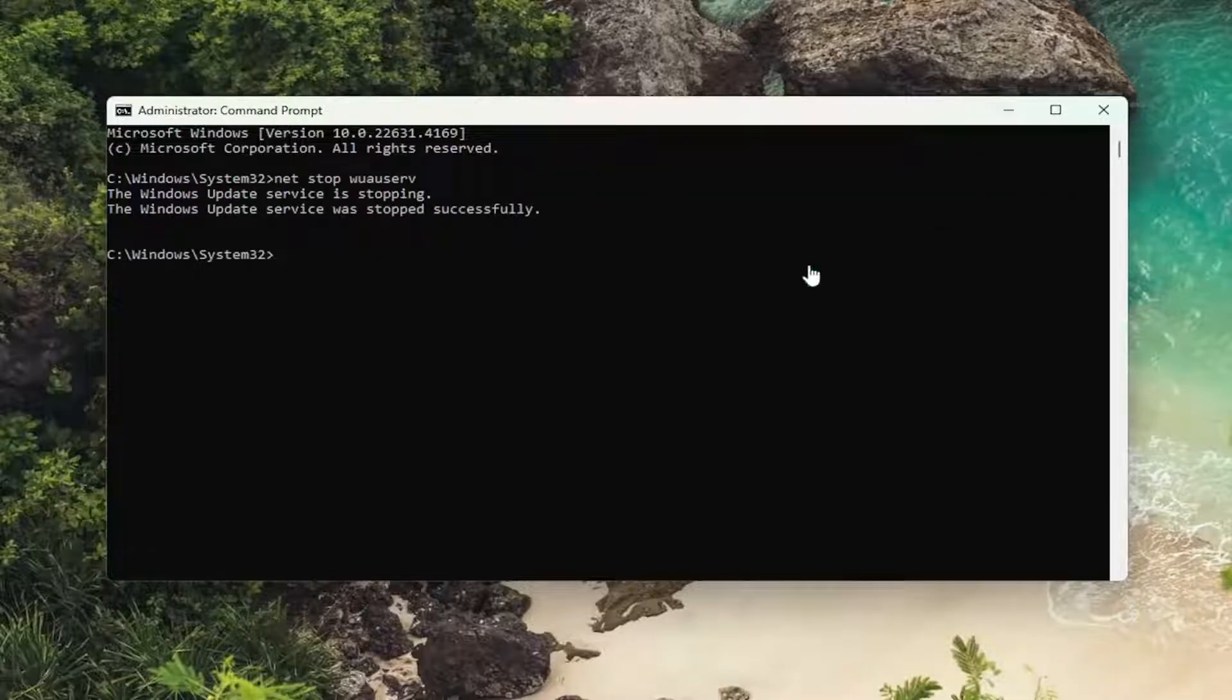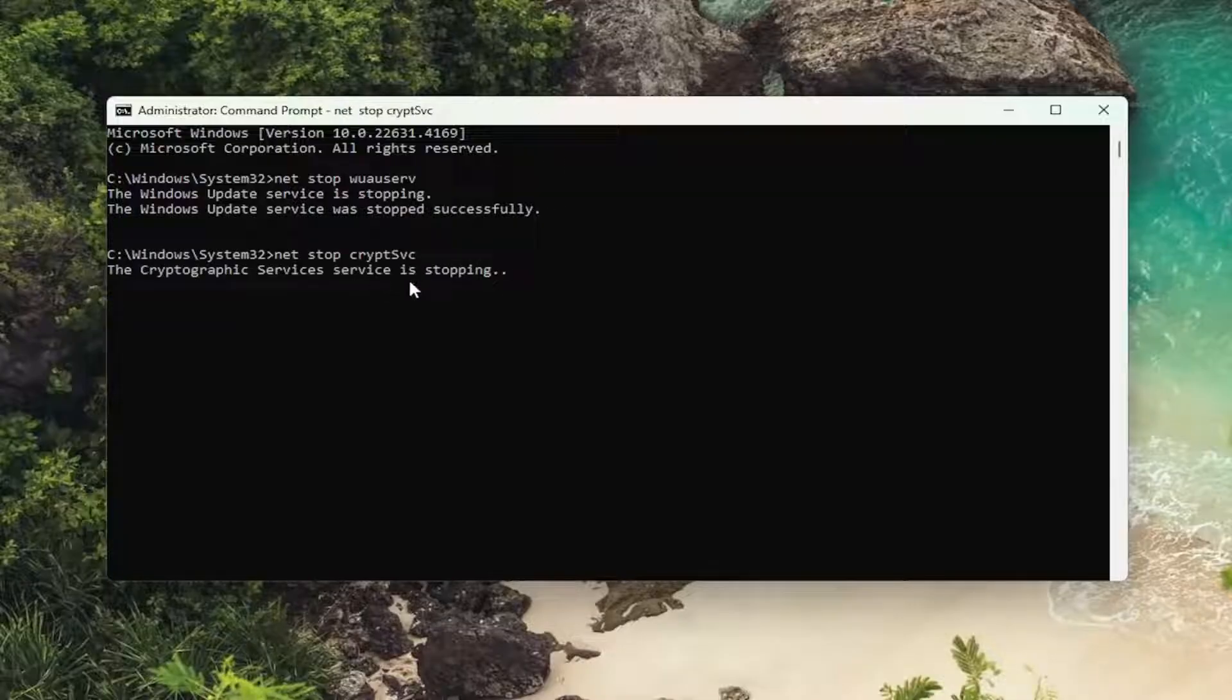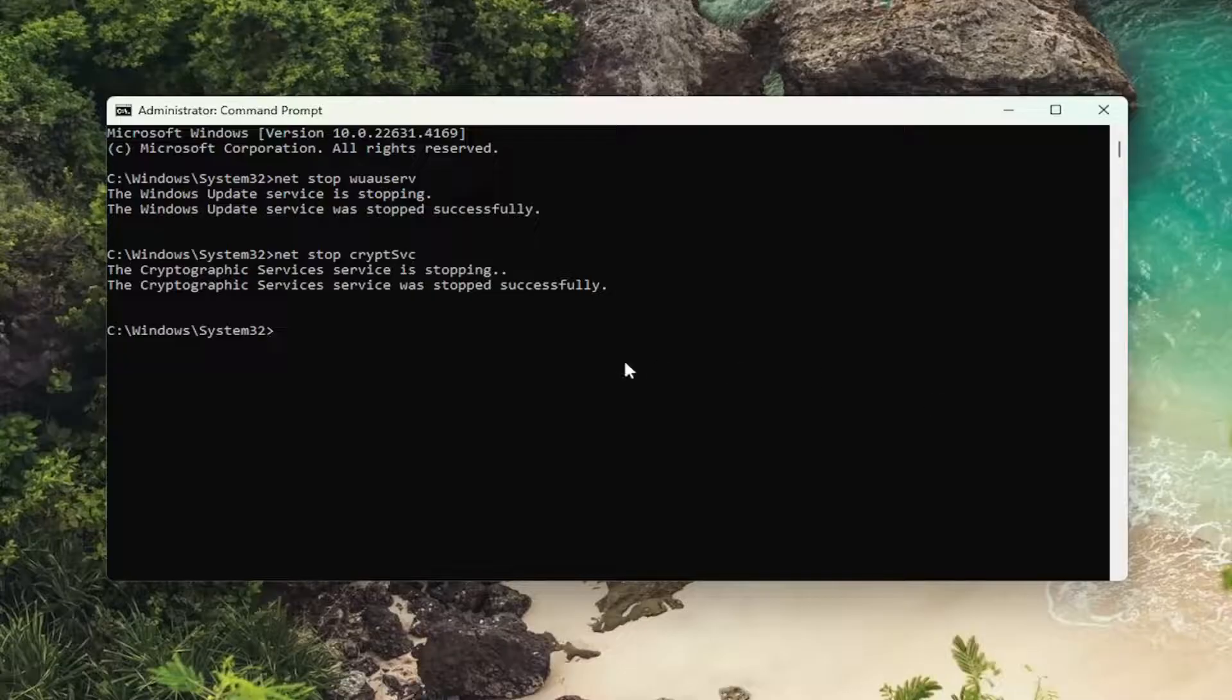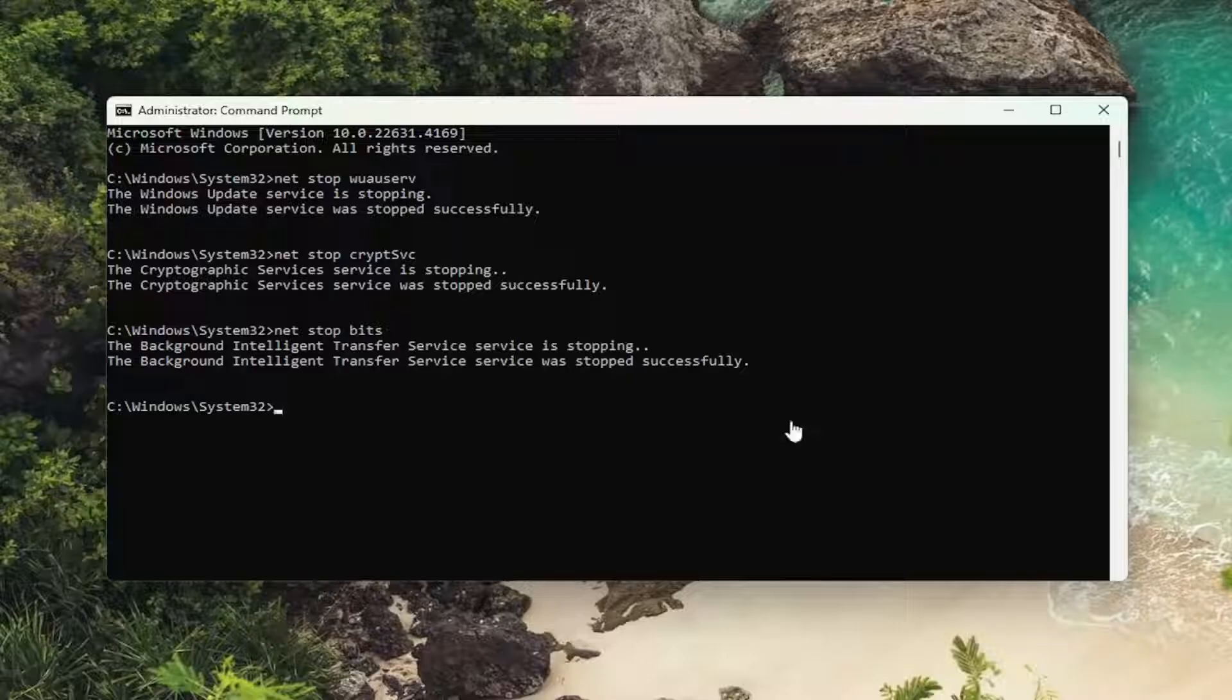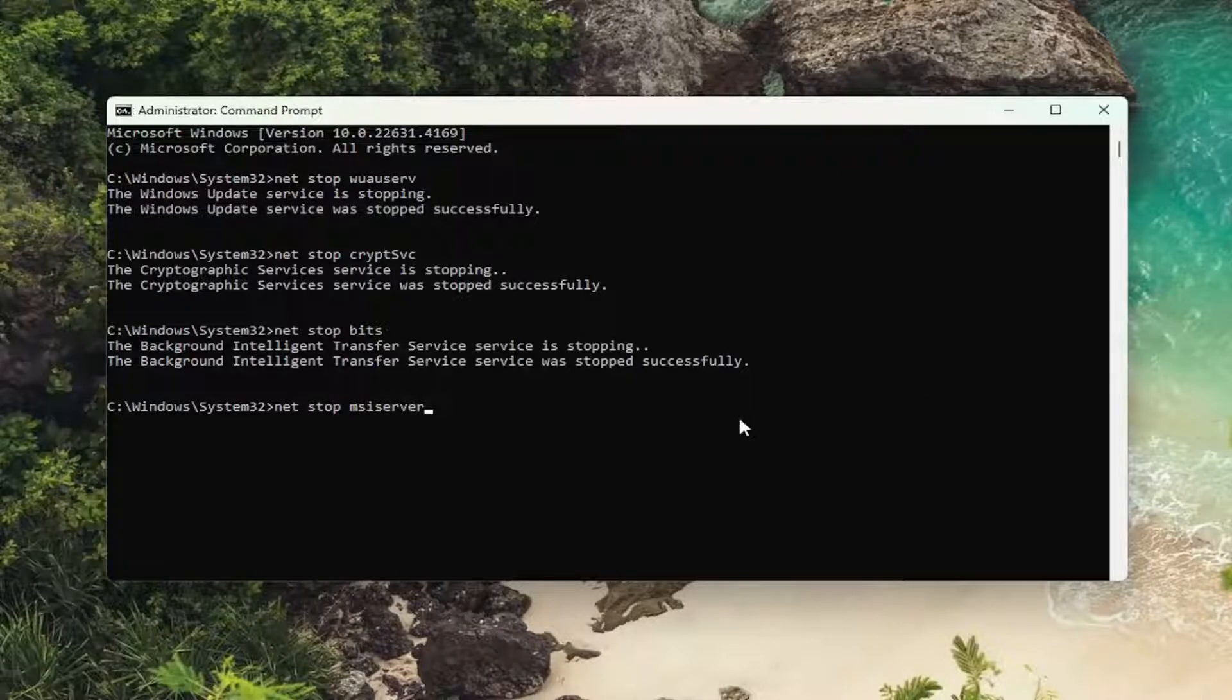And then you want to go ahead and paste in the second command. You can just do Control V on your keyboard as well. You could do it either way. And then once that one's done, run the third one. And now go ahead and run the fourth one and hit enter.